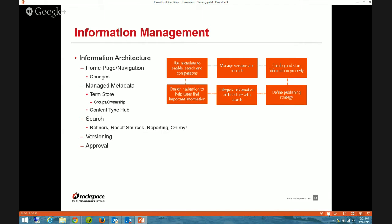Managed metadata — make sure you identify what groups are going to be in the term store and who will own those groups. As I mentioned, I typically go with an HR group, an IT group, a finance group — basically a group for every business unit or department that makes sense, because not every department may need their own terms. Assign ownership so that it doesn't always have to come back through IT.